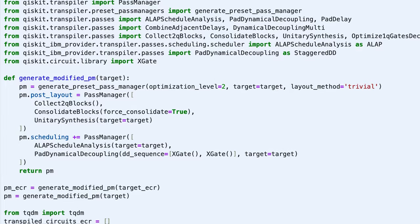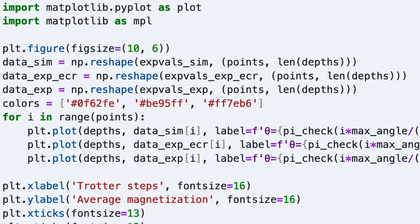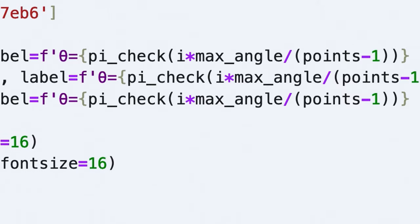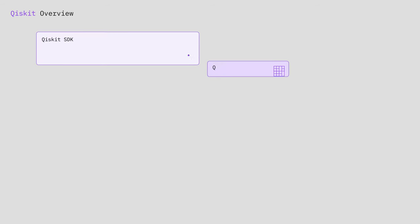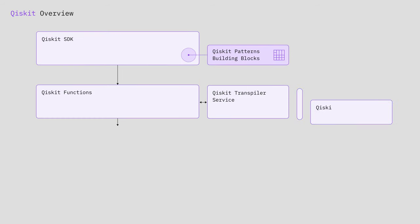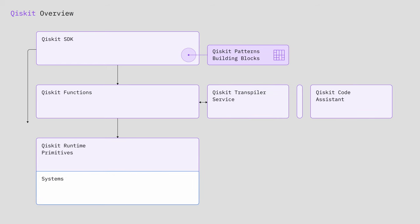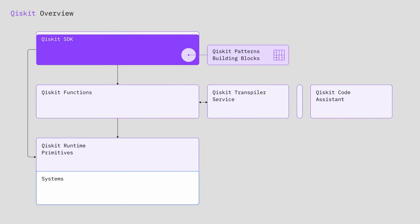When I started working on Qiskit back in 2017, I really didn't think that it would become so popular. Now it's really staggering how many people are using and downloading and developing and contributing back to Qiskit as well.